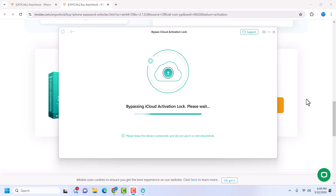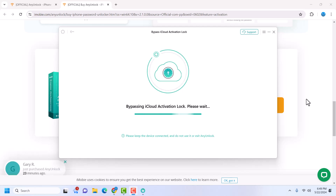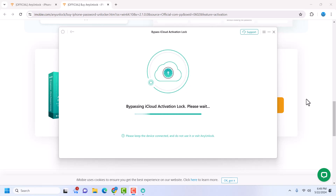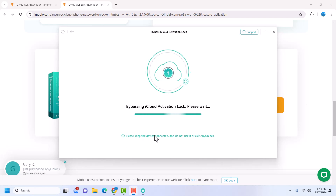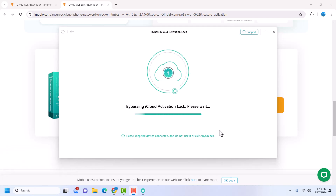I've successfully activated, and the bypass has started. You're going to see a screen like this one once activation is done. If you already have activation it will skip to this step; if not, you have to activate first. Now the bypass has started — it's bypassing the device. Make sure you follow these instructions: keep your device connected, don't exit AnyUnlock, and don't disconnect your device. Just wait for AnyUnlock to bypass the iCloud activation lock.